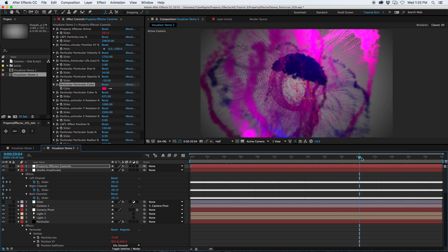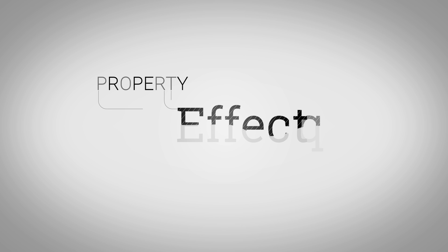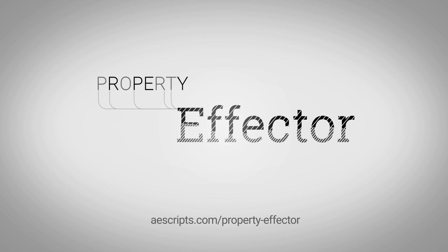Well, hopefully you found this enlightening, and you're well on your way to creating some cool visualizers of your own. I encourage you to head over to eescripts.com to download the trial of Property Effector. Thank you for watching.